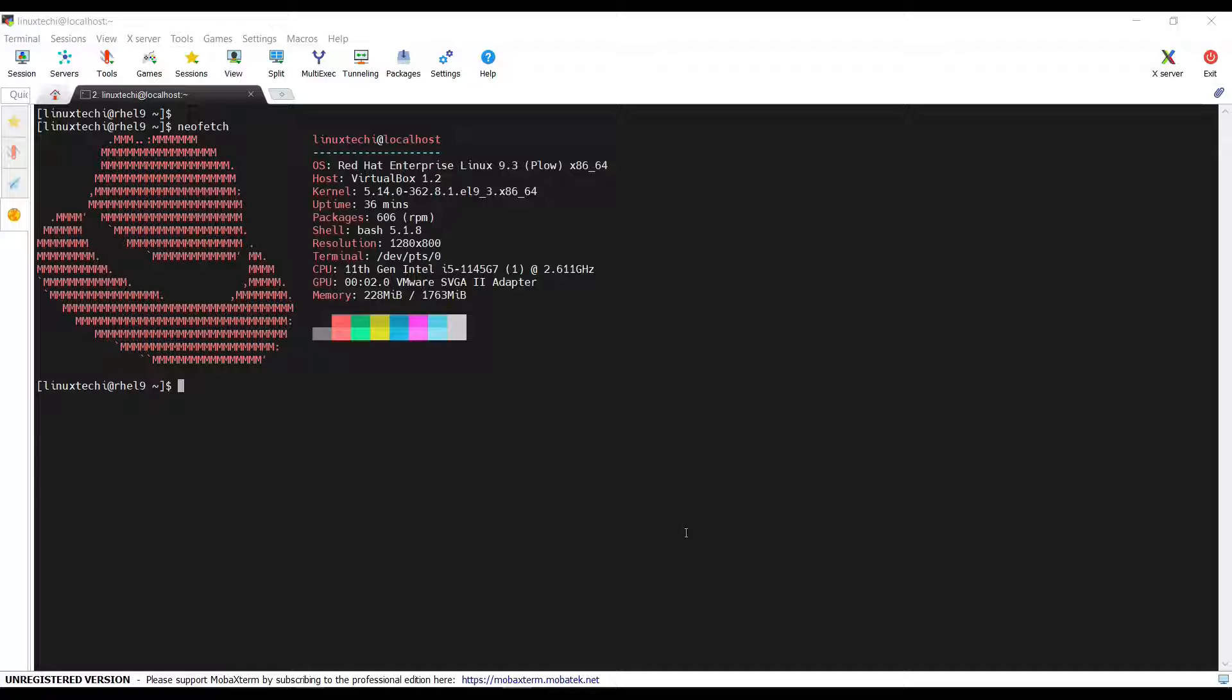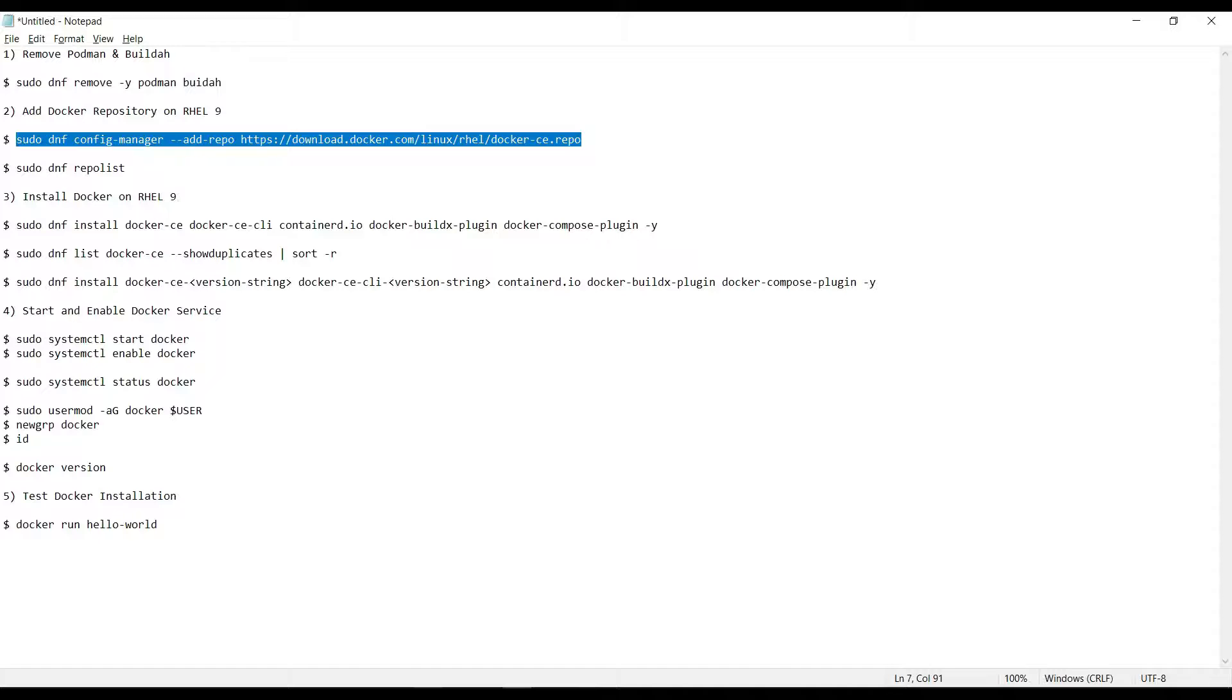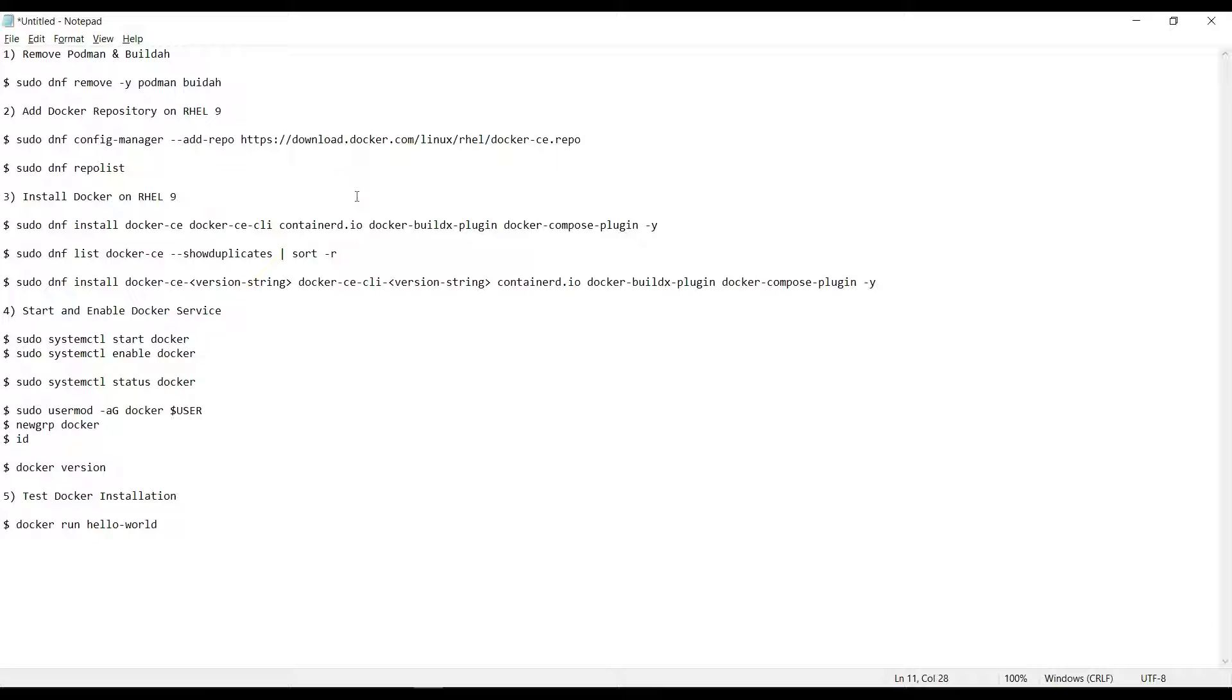For the interest of time, I have already prepared a set of commands that I will refer in this video. I will share these commands in the description of the video for your reference. So, let's jump into the actual steps.